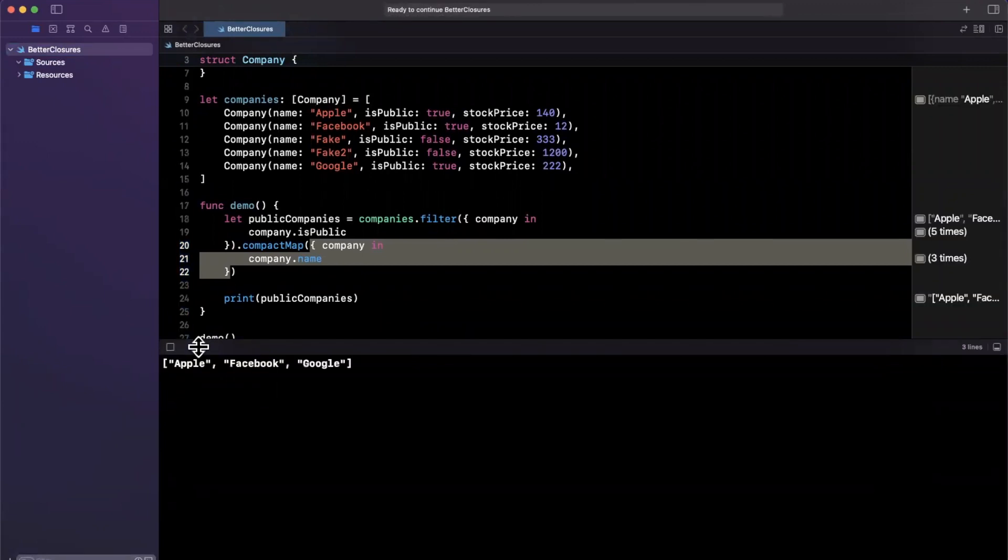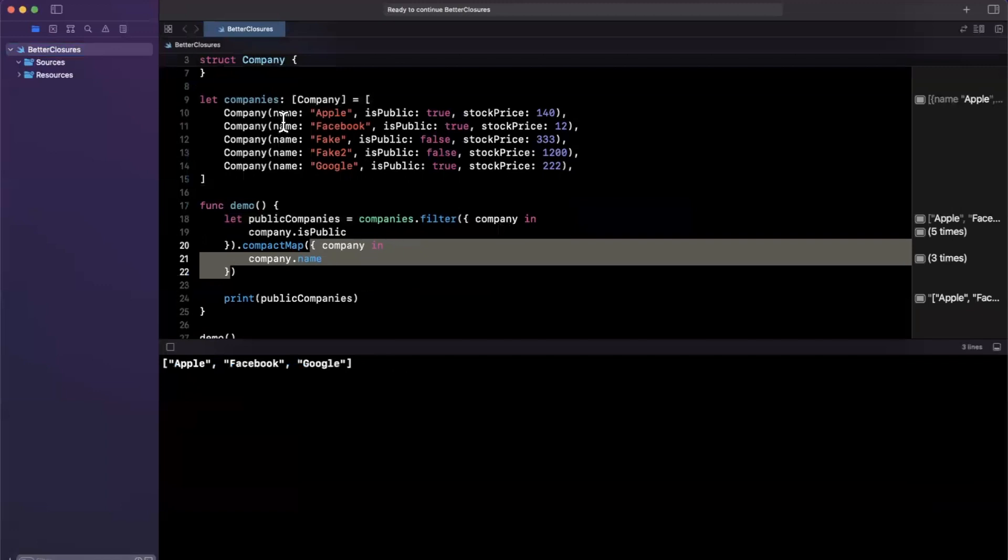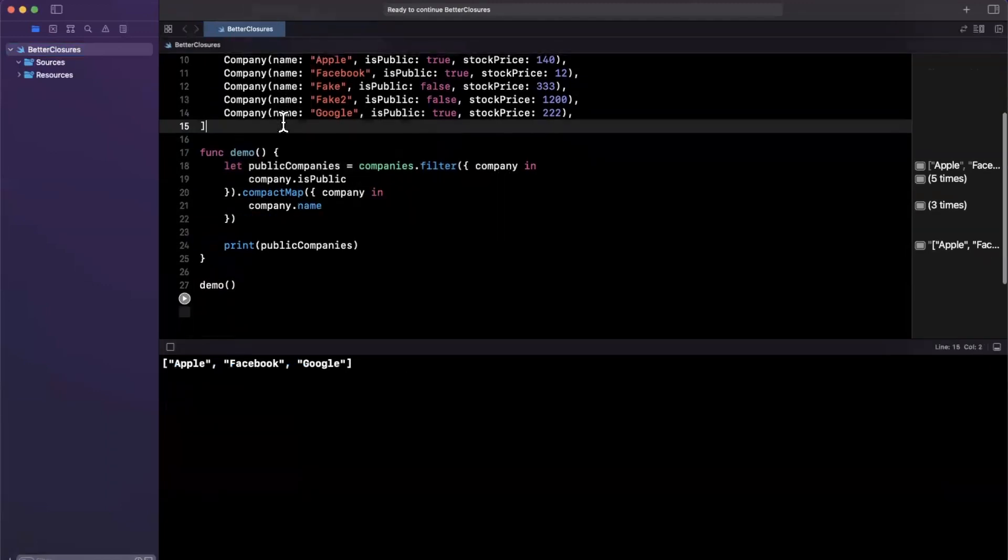All right. So these are pretty simple. We get Apple, Facebook and Google out indeed publicly traded companies. Let's make these closures better.